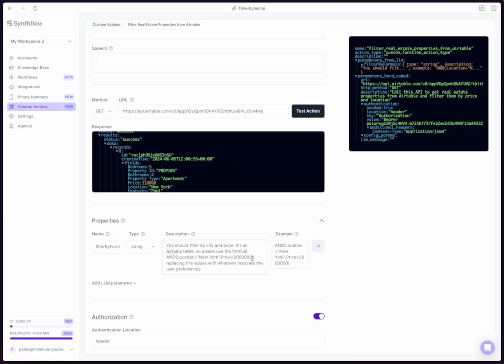And we want the AI to specify or like send the query parameter with this value. Why? Because this is the way that we filter in our table. It's going to change based on the API that you're using, but this is an example of how it would work here. So we know that if we're going to be filtering by two parameters at the same time, we're going to be using this expression AND, and then we're going to do location equals something and price equal is higher or lower or equal to something. I specified that we need to replace the values with whatever matches the user preferences. And it understood that the thing that it needs to replace is New York and two million.